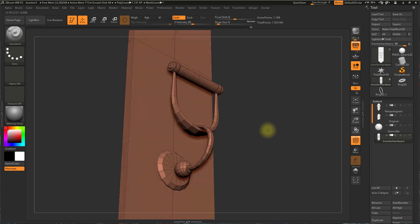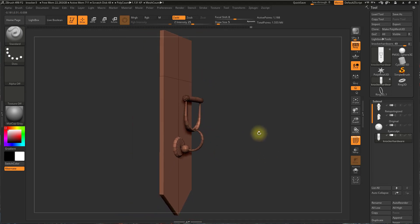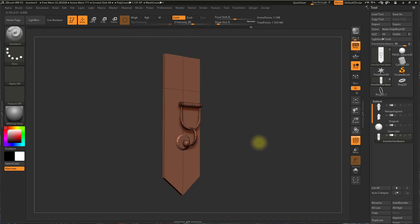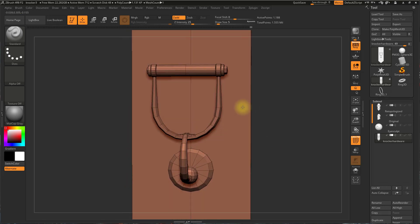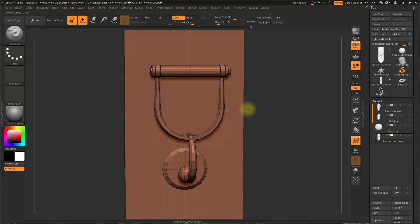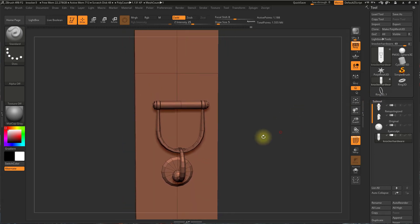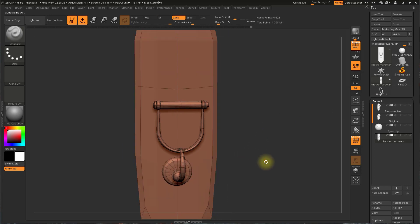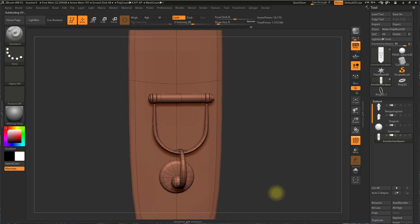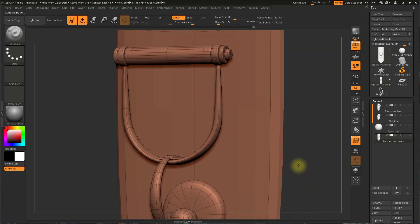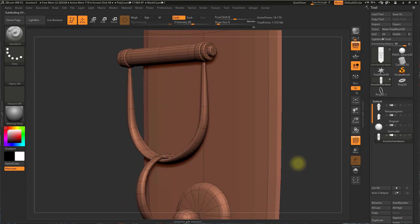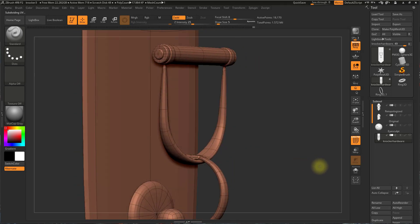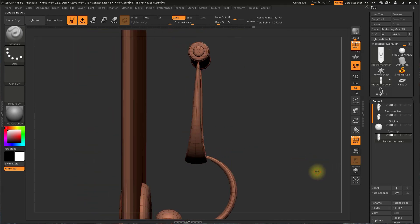Here I have a mesh that I've imported from Maya. I have not added any supporting edge loops for subdivision. So you can see if I subdivide by hitting Control-D, and again, that my edges are all collapsing in or relaxing in on themselves, right?